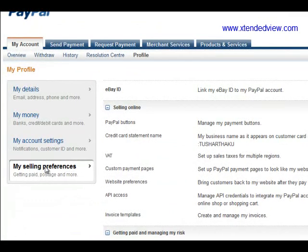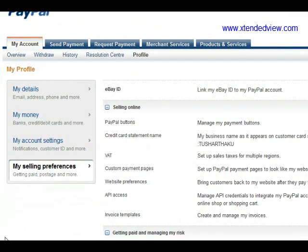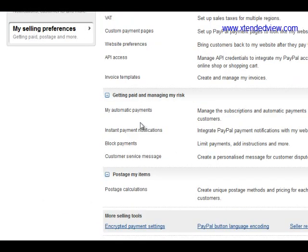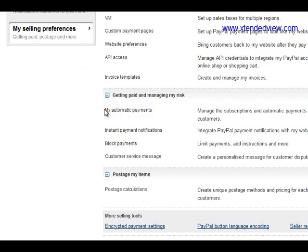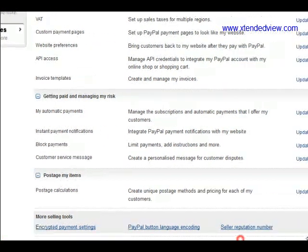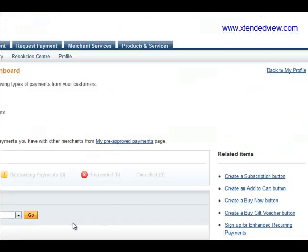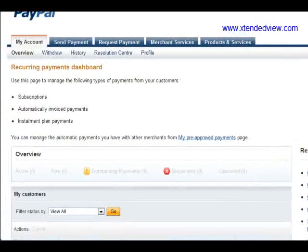In the Profile tab, click on 'My Selling Preferences' — I've already clicked on that. Scroll the page down and you will see 'My Automatic Payments.' These are the payments and invoices that you have approved previously. Click on 'Update' here.